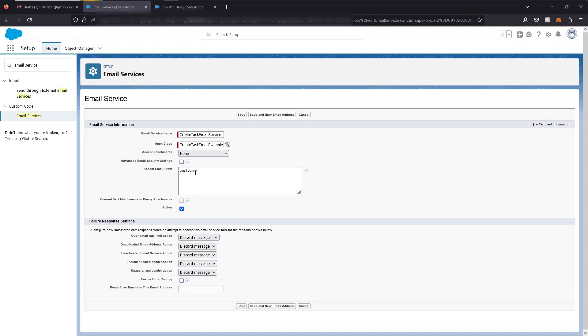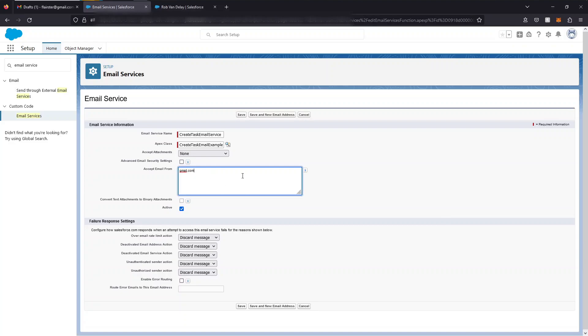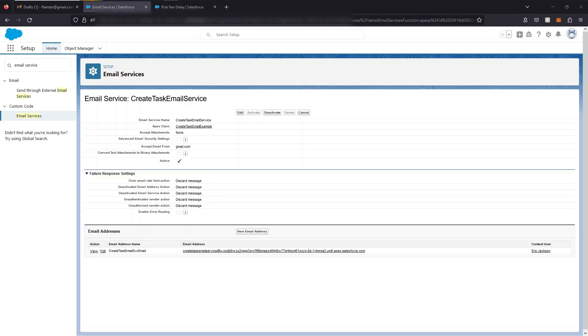You can set the email service to accept emails from specific addresses, but I've just chosen the gmail.com domain. You can obviously have multiple entries separated by commas. An email service only processes messages it receives at one of its addresses, so you need to create these addresses.